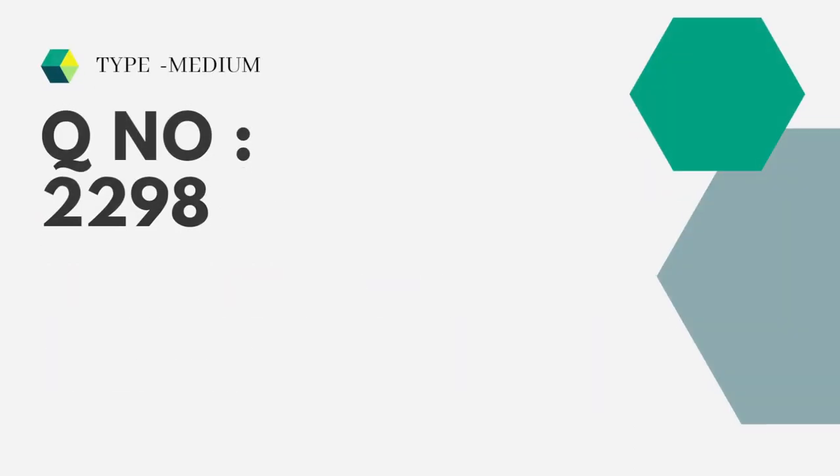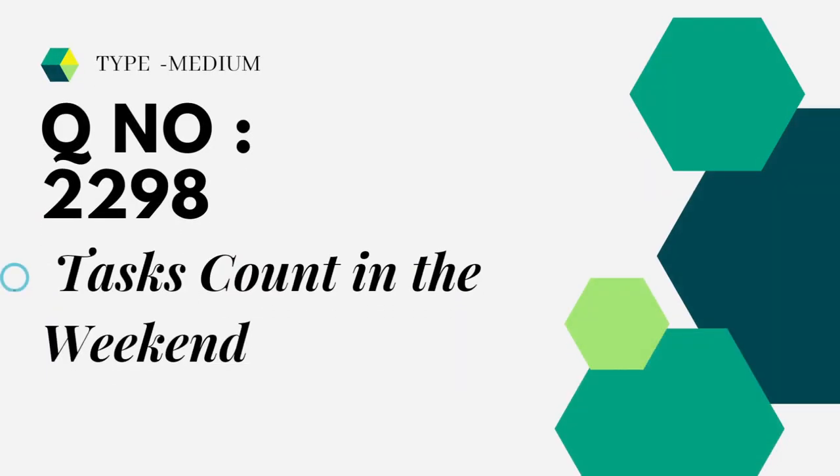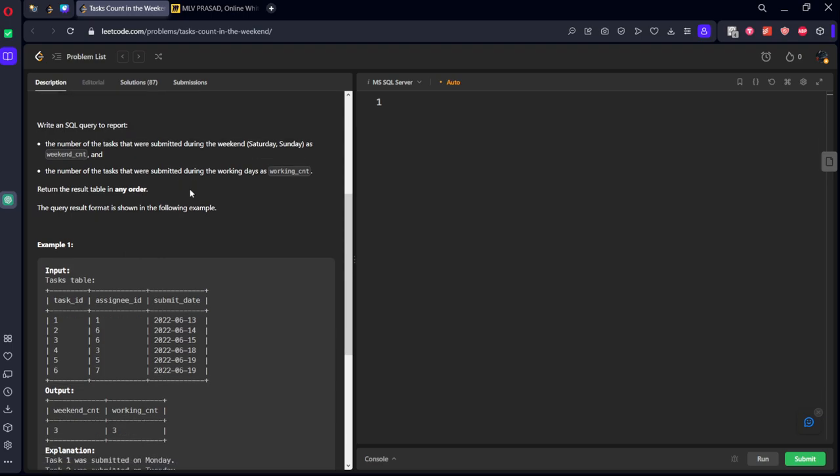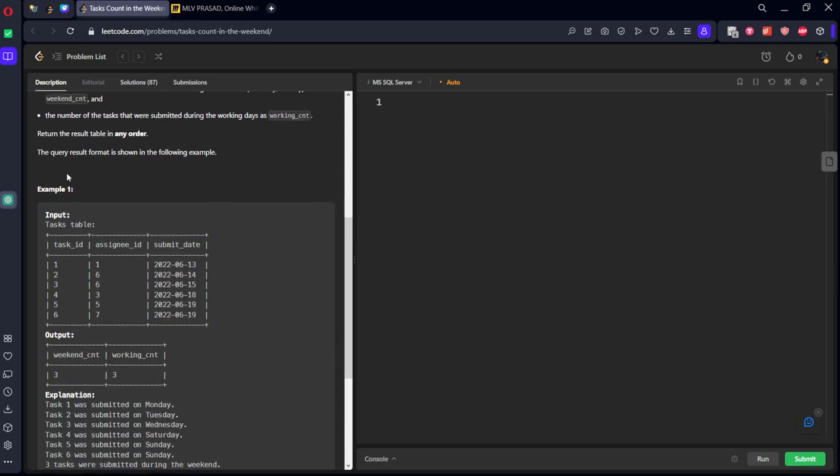Let's see the question which we are trying to solve today. It is type medium question number 2298 task counts in the weekend. Let's see the question. It is consisting of task_id, assignee_id, submit_date. Write an SQL query to report the number of tasks that were submitted during the weekend, Saturday, Sunday as weekend_count. The number of tasks that were submitted during the workdays as working_count.